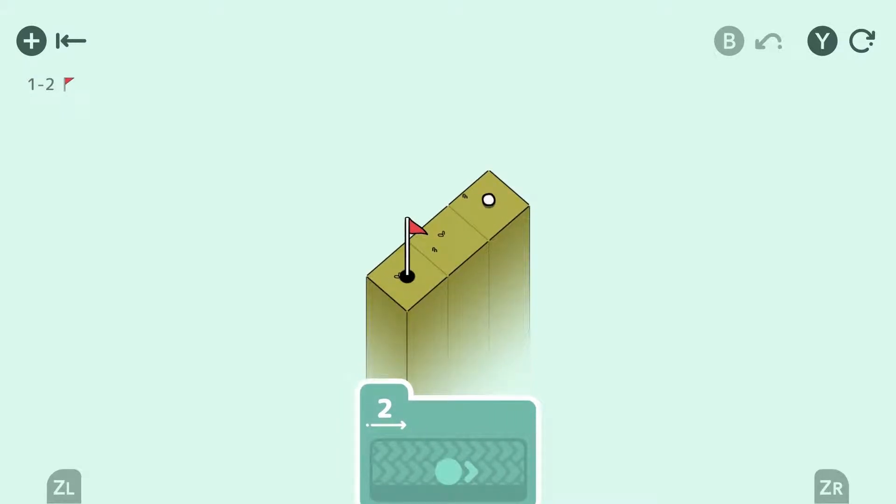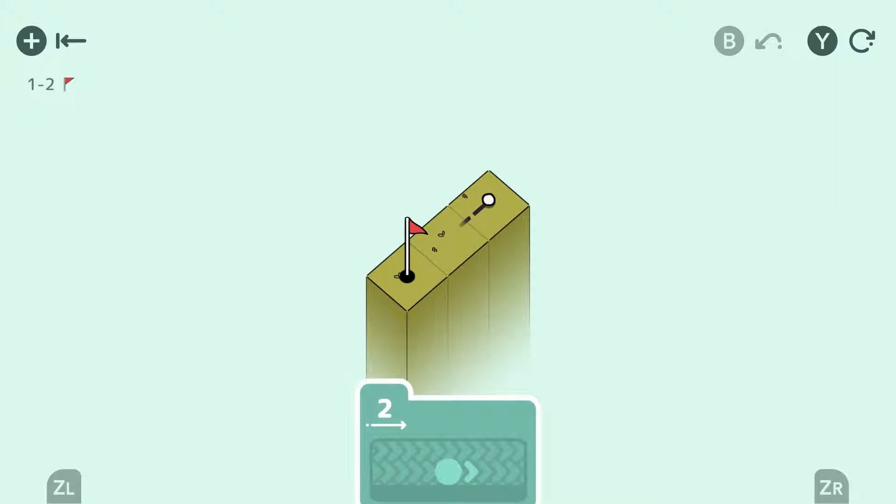Now obviously this looks very easy, but it's just teaching you the basics. So as you can see now, we have a ball that's going to move two spaces, and we're just going to shoot that at the tee.